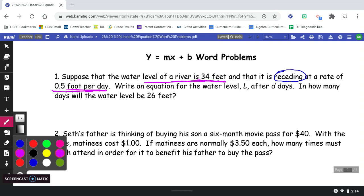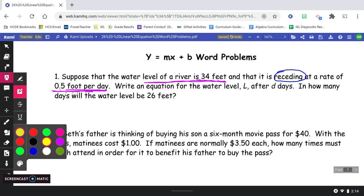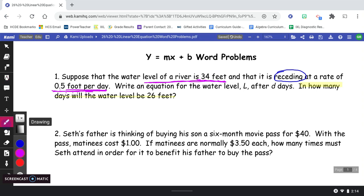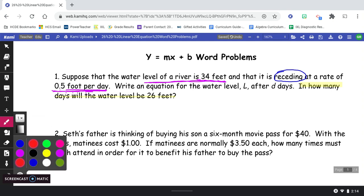We need to write an equation for the water level, and our final question is: in how many days will the water level be 26 feet? Now, I know that 'receding' means going down. Think about the word 'proceed' — go forward. 'Re-cede' kind of means go backward, go back, go down. So receding means to go down or to go back.